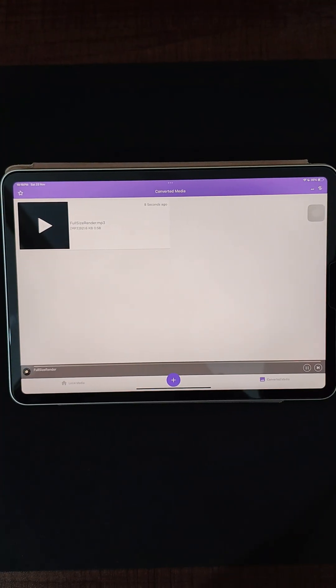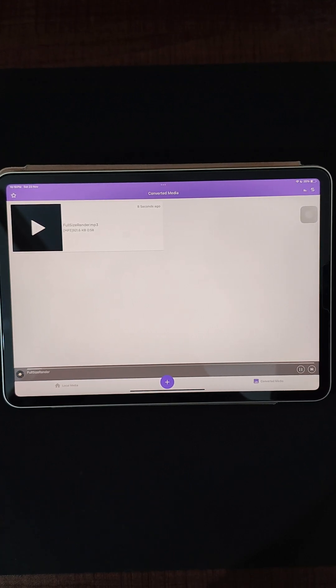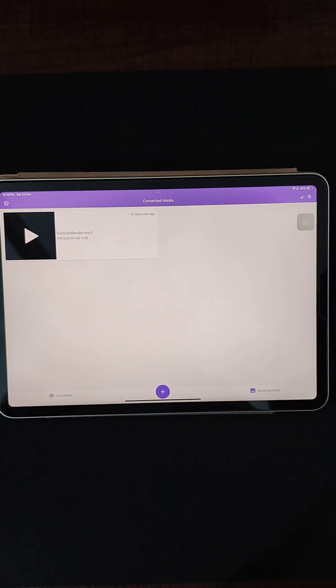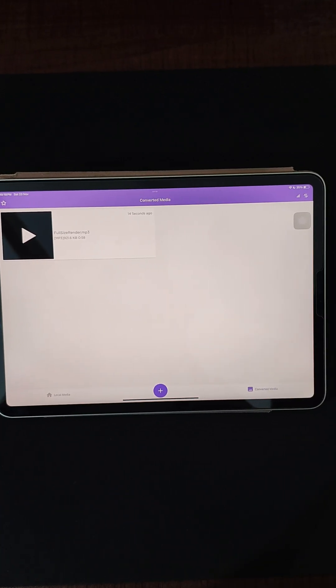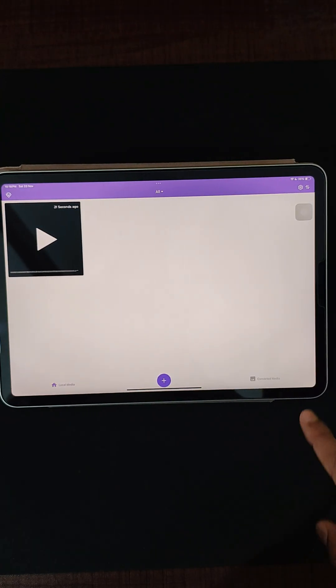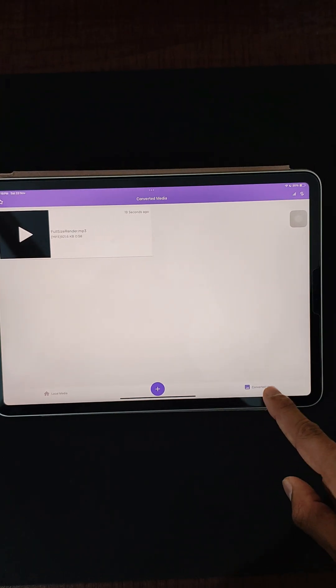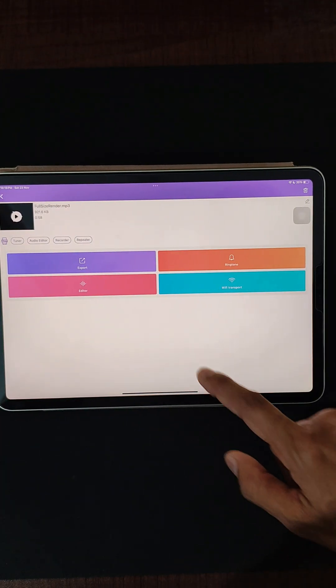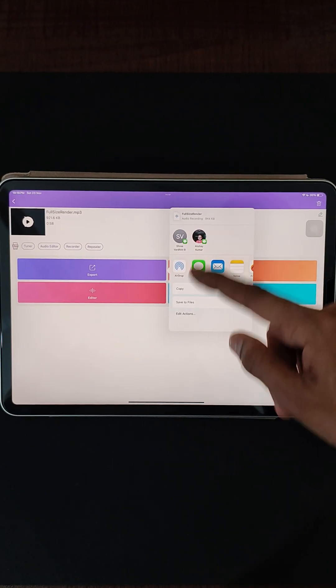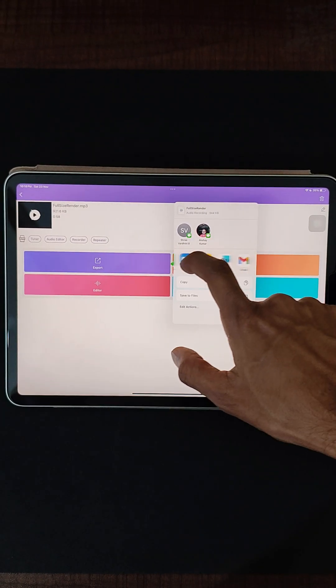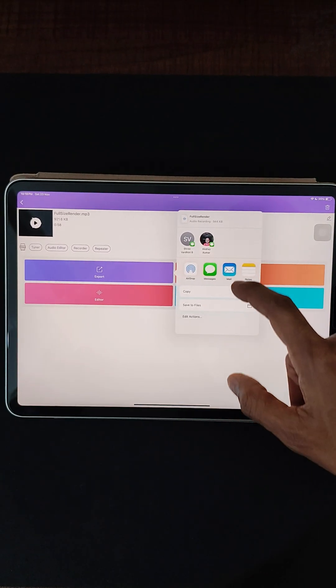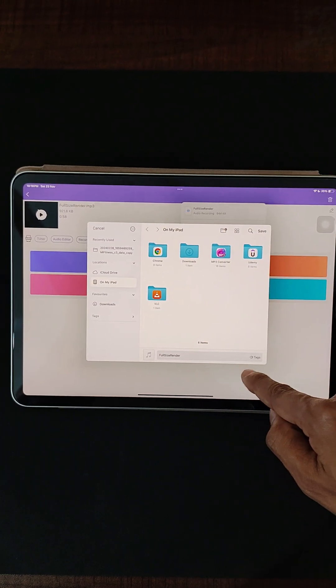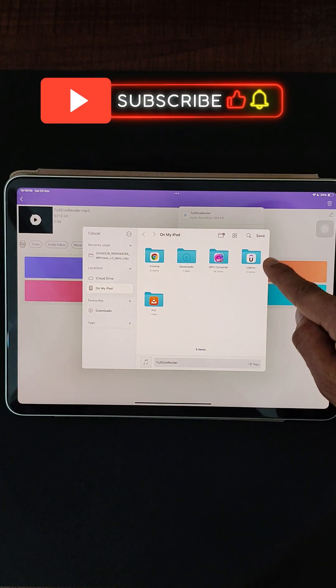It has been successfully converted, and the footage will be present in this tab over here that is called Converted Media. You can go ahead and select this one. You can click on Export, and you can share it with any social media apps that you have or anywhere else. You can save it to your files or you can share it with any social media apps.